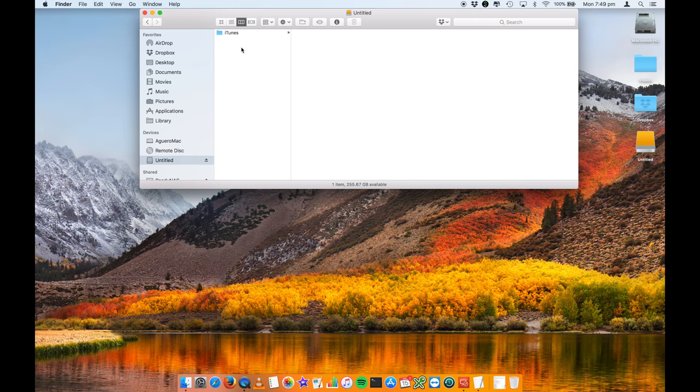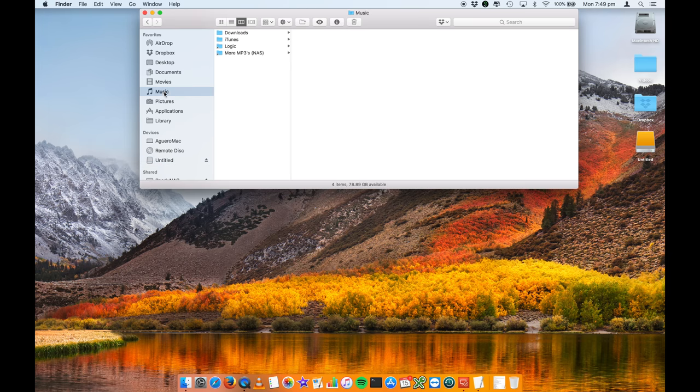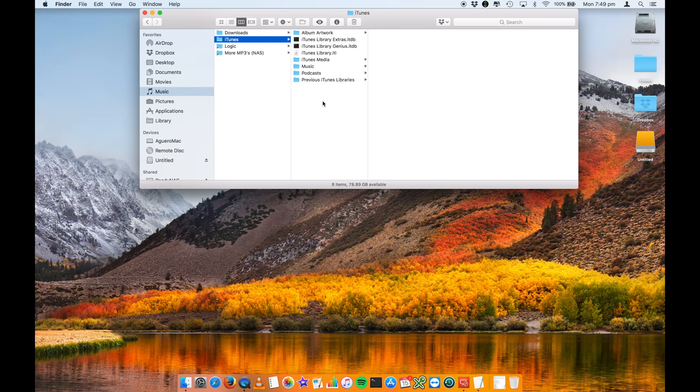Now that iTunes library has copied into this drive called untitled and everything is now listed in here, essentially the same as what was listed in here. Now if I go ahead and open up iTunes it's going to by default open iTunes in this particular location because that is where it's been opening in the past.